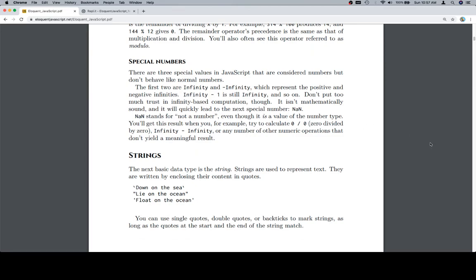Special numbers. There are three special numbers in JavaScript that are considered numbers but don't behave like normal numbers. The first two are Infinity and negative Infinity, which represent the positive and negative infinites. Infinity minus 1 is still Infinity. Don't put too much trust in infinity-based calculations though — it isn't mathematically sound, and it will quickly lead to the next special number: NaN. NaN stands for 'not a number,' even though it is a value of the number type. You'll get this result when you try to calculate 0 divided by 0, Infinity minus Infinity, or any number of other numeric operations that don't yield a meaningful result.